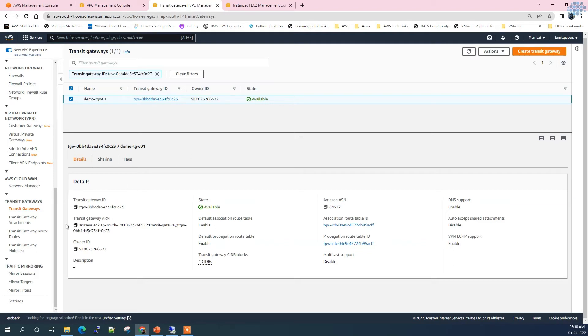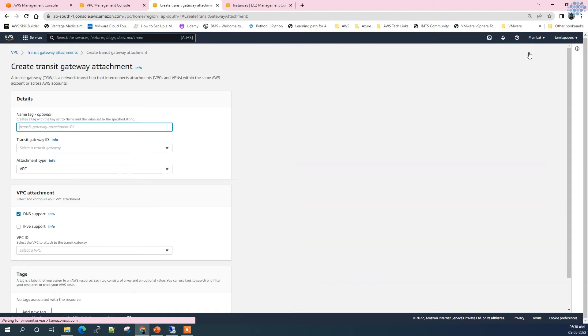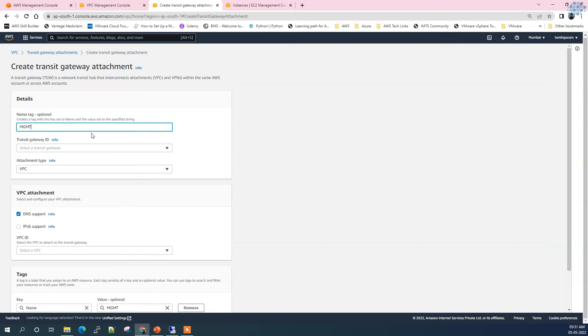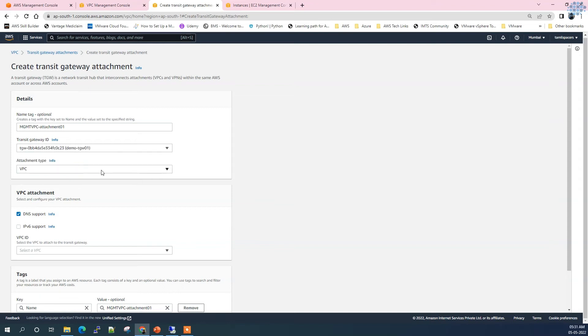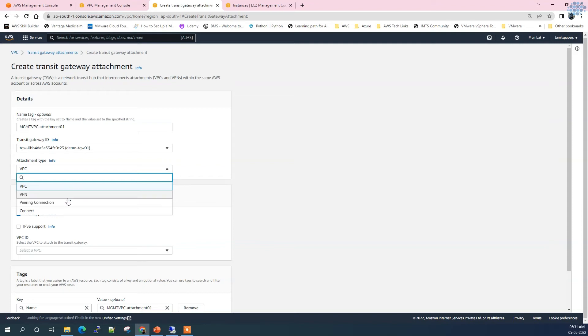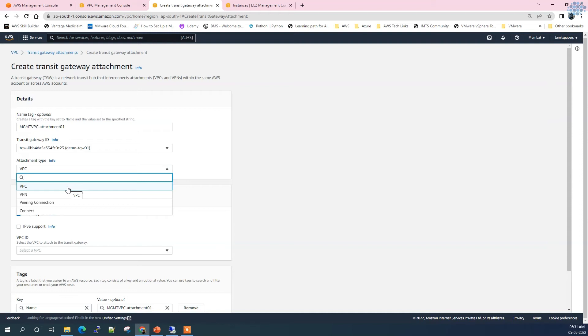Now it is available. Next we need to attach this Transit Gateway to the VPCs. Let's do that. Transit Gateway attachment - create Transit Gateway attachment. What are we going to attach here with the Transit Gateway? We are going to attach our management VPC. Select the Transit Gateway. For attachment type you can see what are all the types of attachment you can create: VPC, VPN, peering connection of Transit Gateway itself, and Direct Connect.